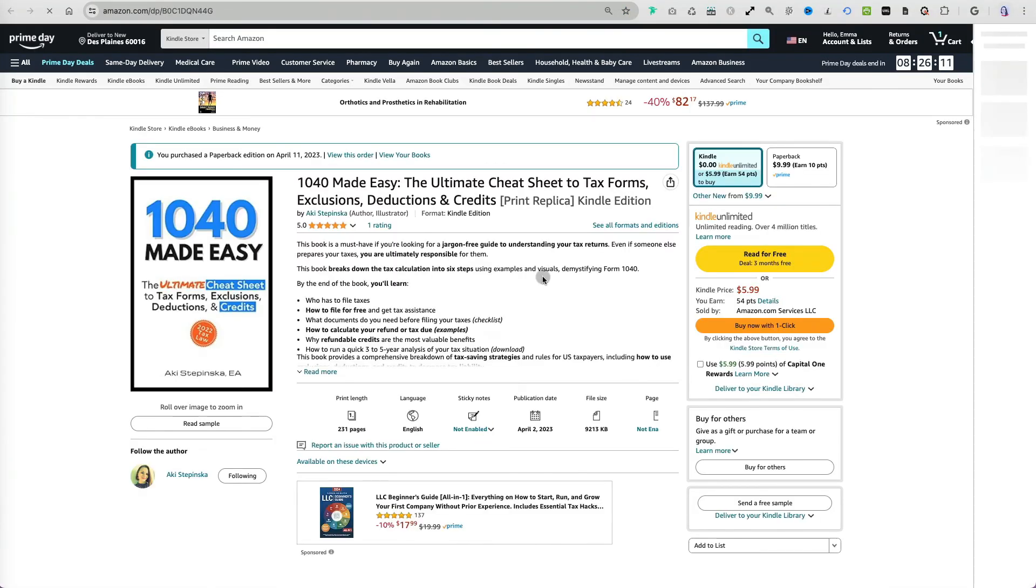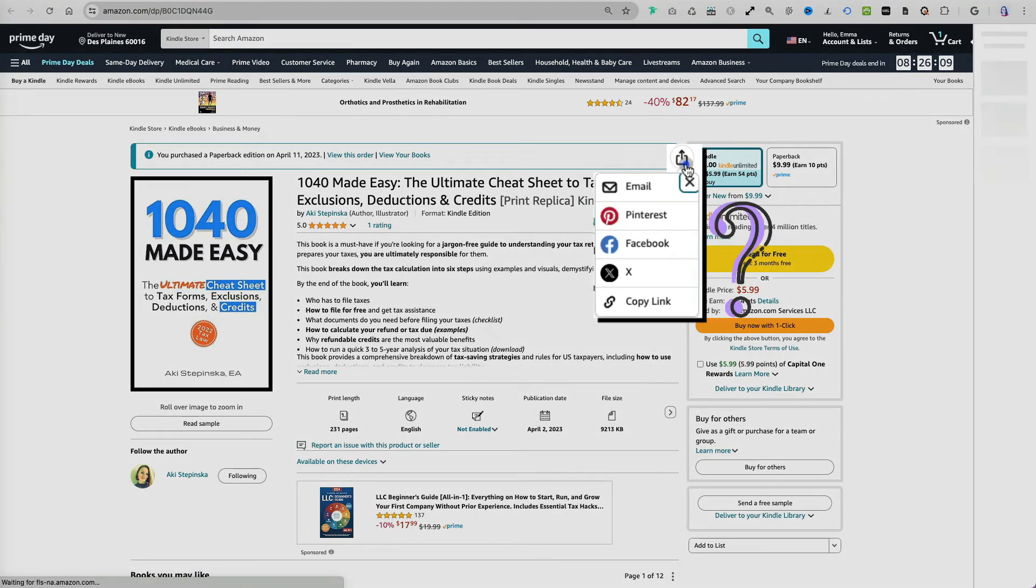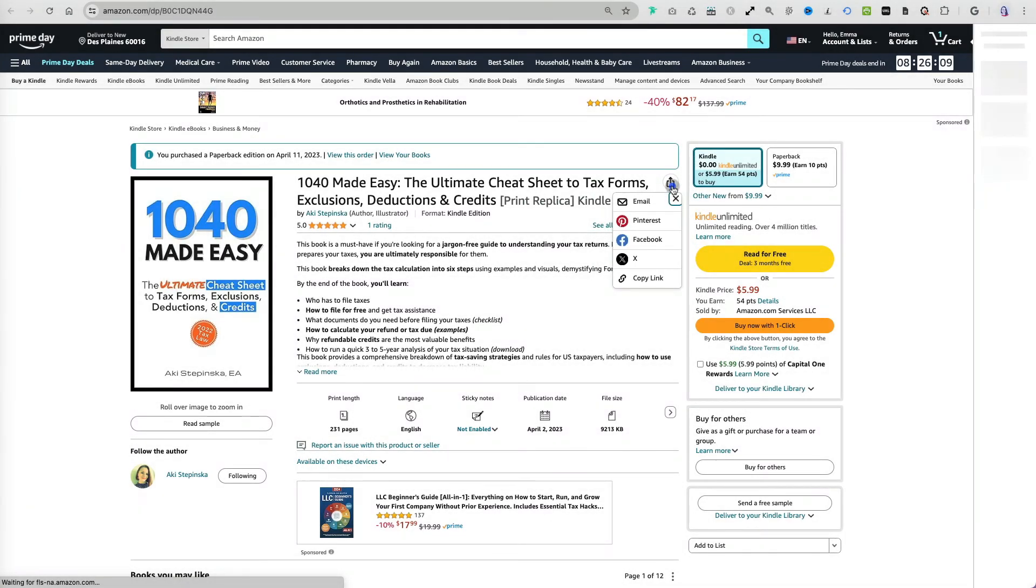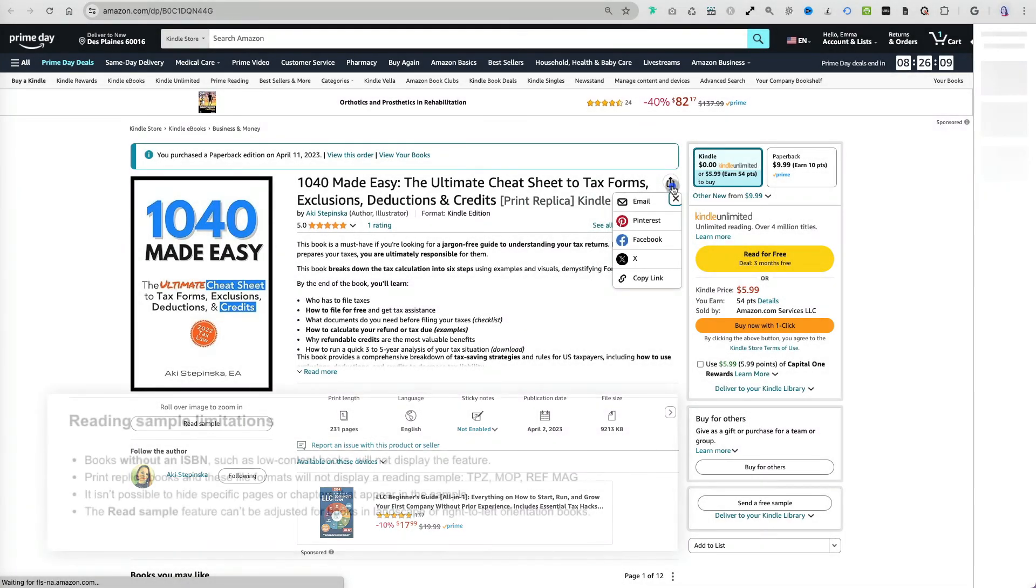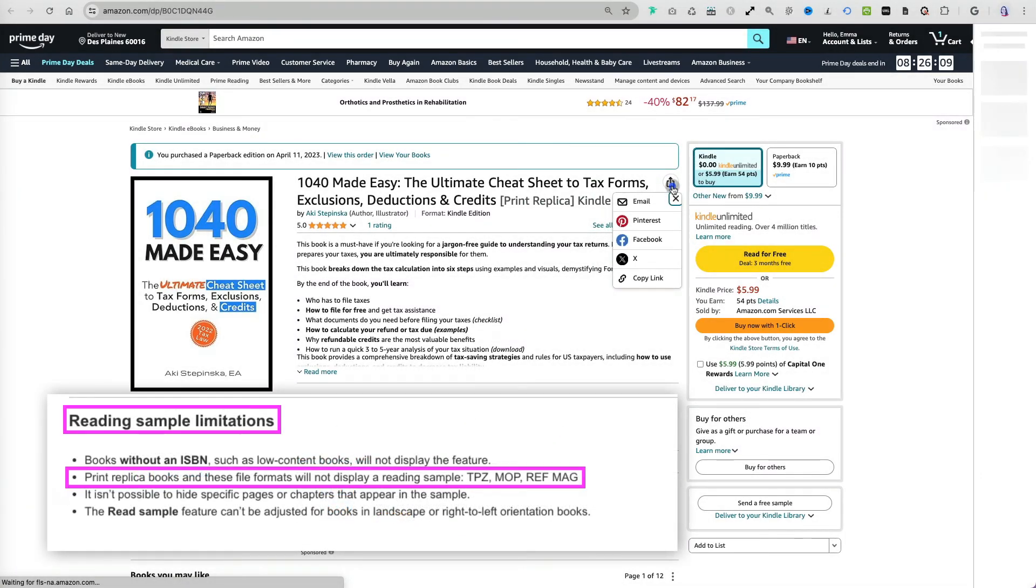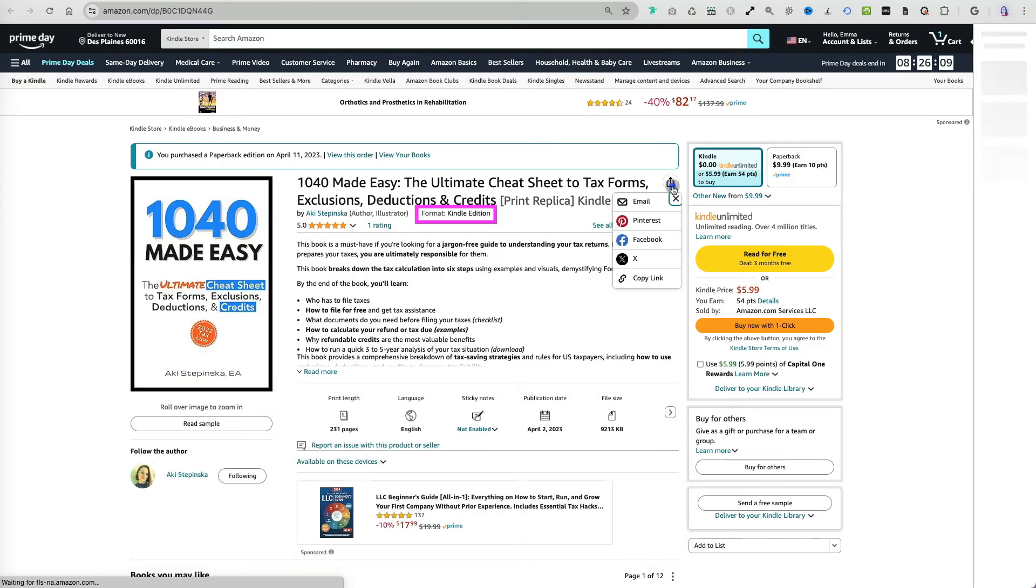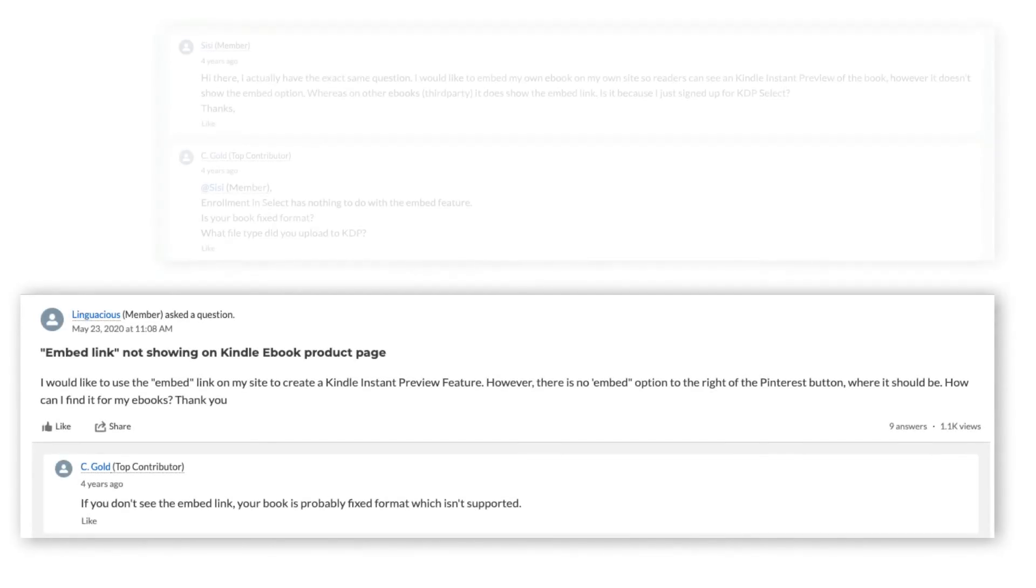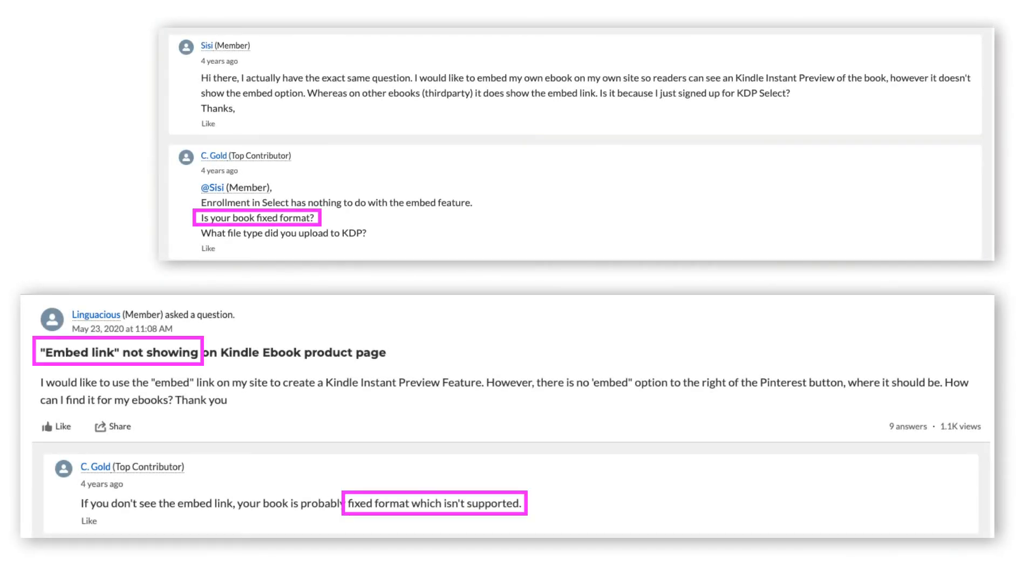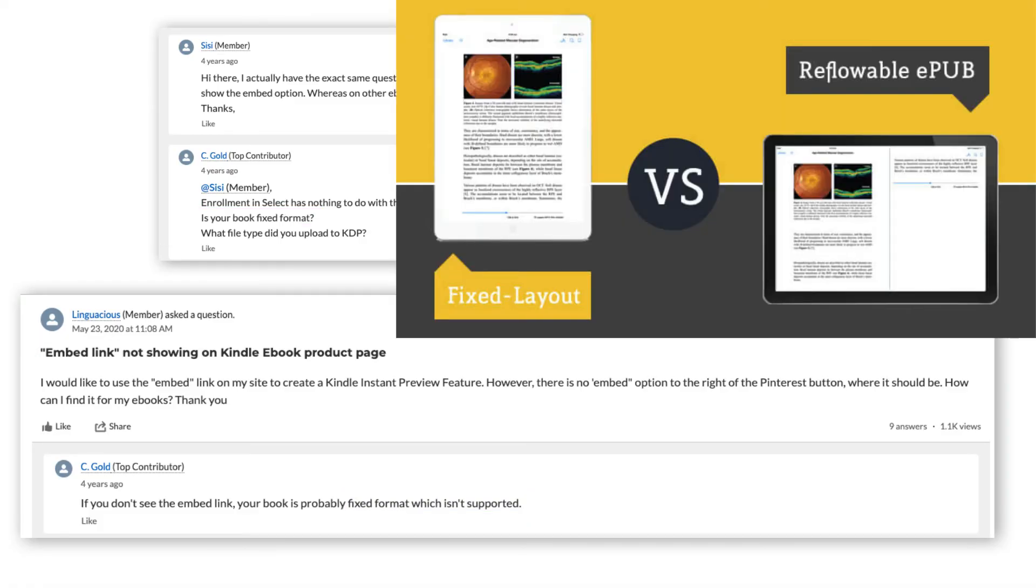Finally, sometimes the embed option isn't available, like the case for my textbook here. The two possible reasons I have found are either the book isn't available in Kindle format, which isn't the case for me, or it was created with a fixed layout file, which is the case for my textbook.